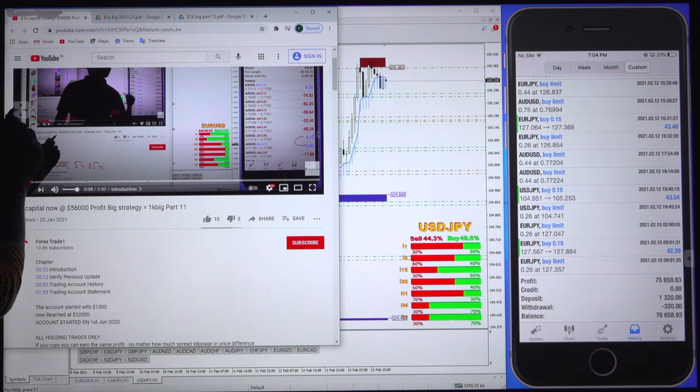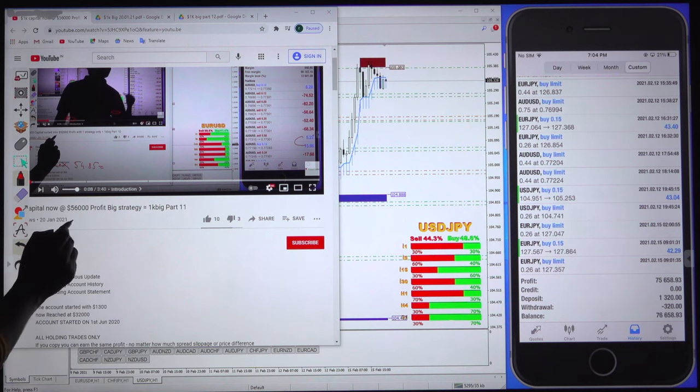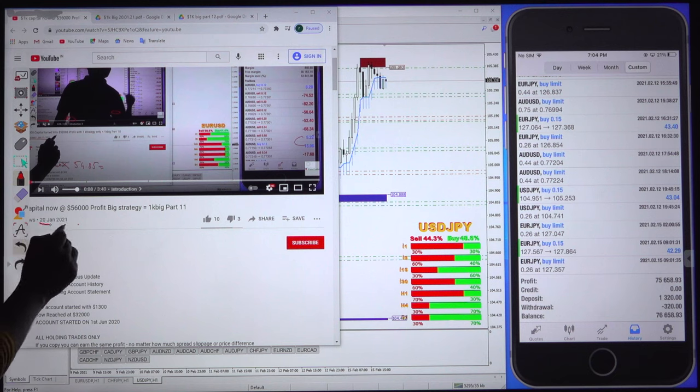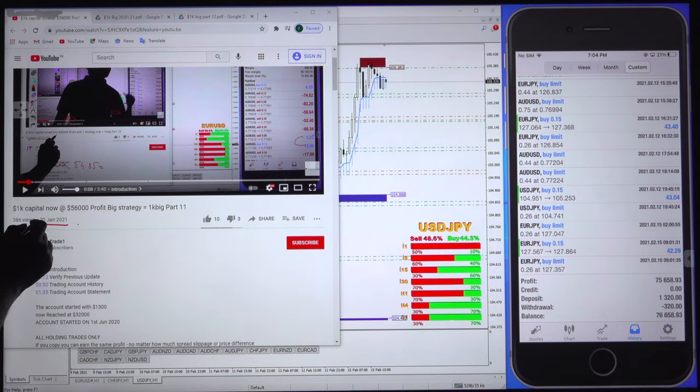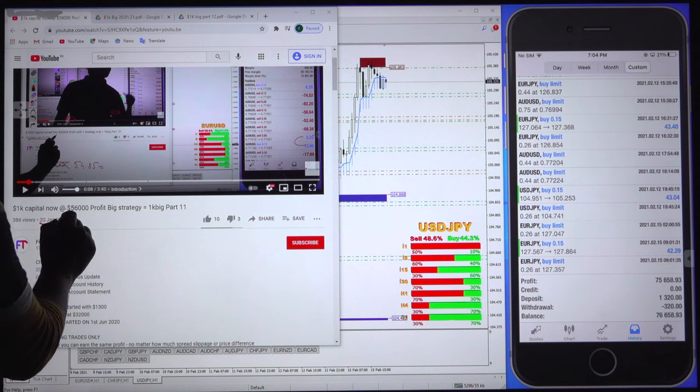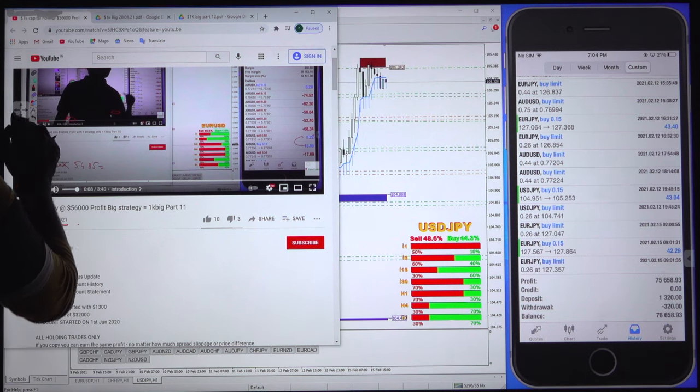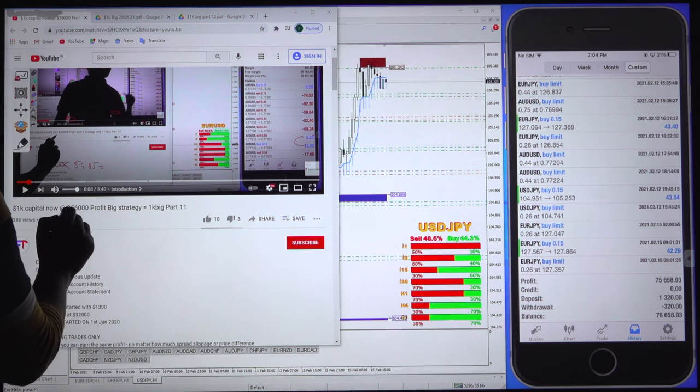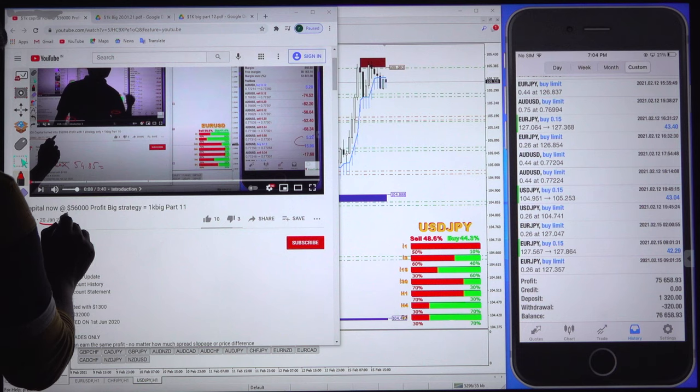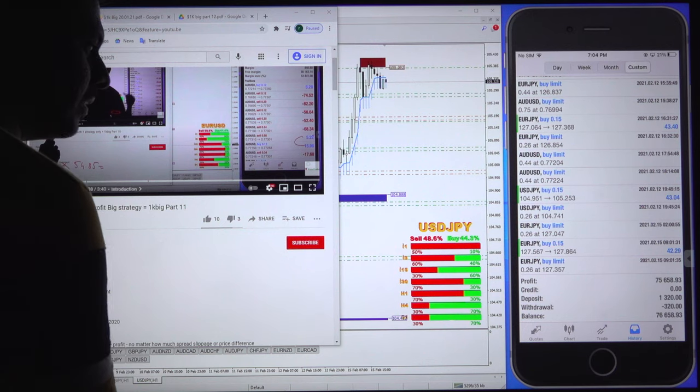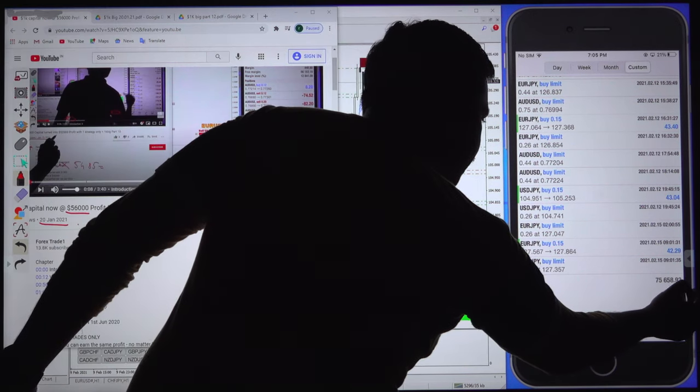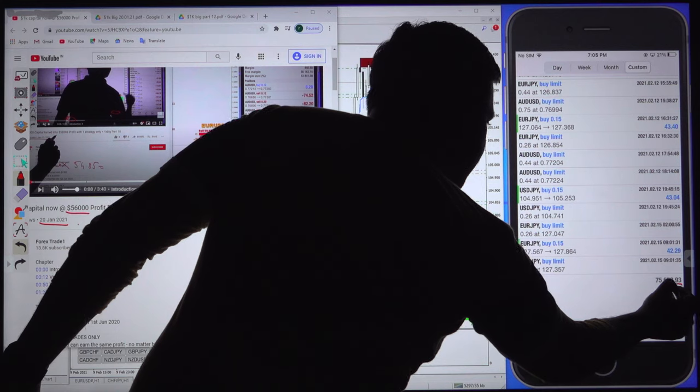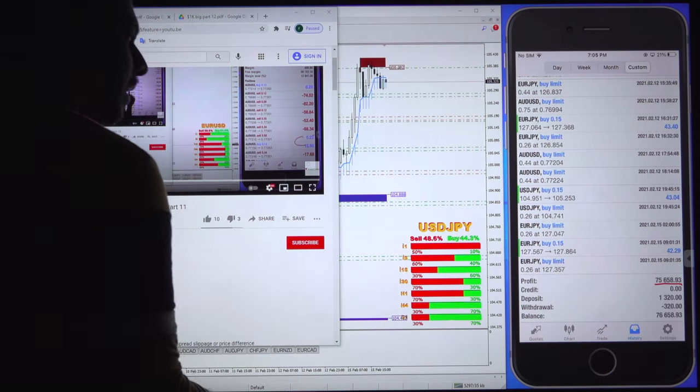The previous update we gave on January 20, and at that time the profit was $56,000. Now you can see the current profit here is $75,600.